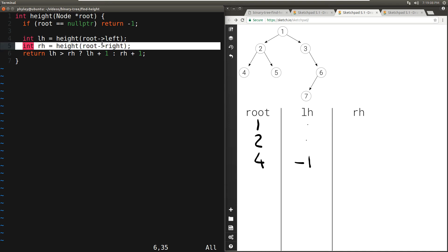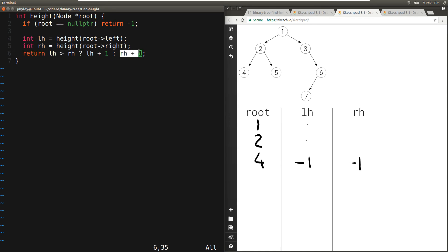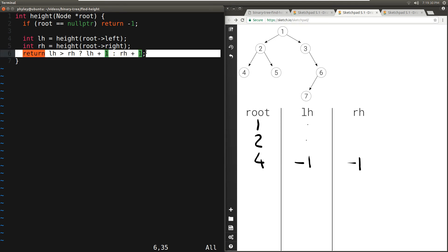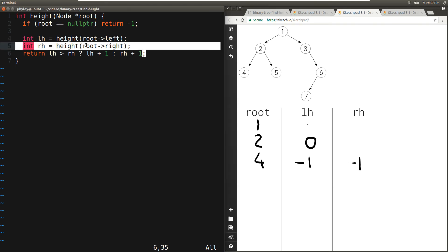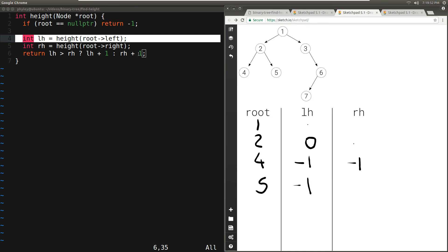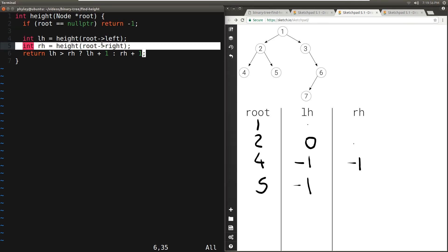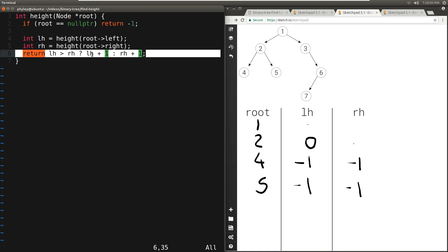Then four asks what is the height of the right — right of four is null, so we hit the base case again: minus one. We return whichever is larger plus one — both are minus one, so we return minus one plus one which is zero. So four returns zero to two, making left_height zero. Then we ask what is the right height — right of two is five. Five's left is null so minus one, right is also null so minus one. We pick the larger plus one: minus one plus one is zero. So five returns zero, making right_height of two zero.